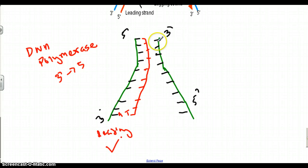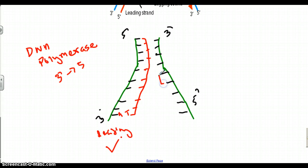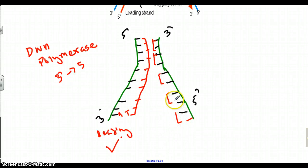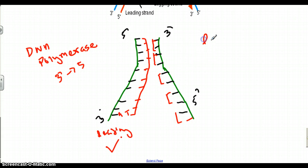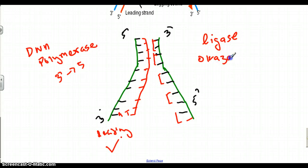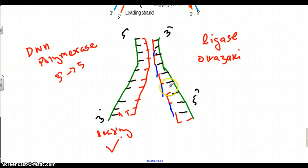The lagging strand is a different story. DNA polymerase begins from the top but cannot form a full strand, so it forms little segments — connecting just two or three nucleotides at a time. These segments are known as Okazaki fragments. A new enzyme called ligase then comes in and connects these fragments, hooking the bits and pieces together until DNA replication is complete.